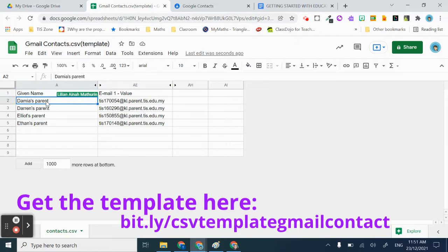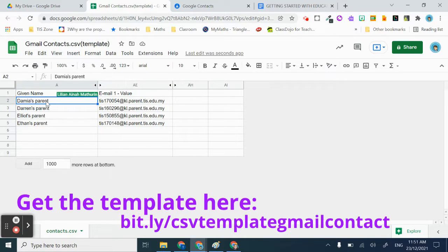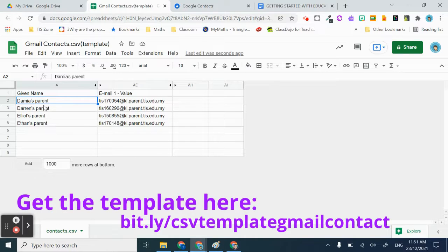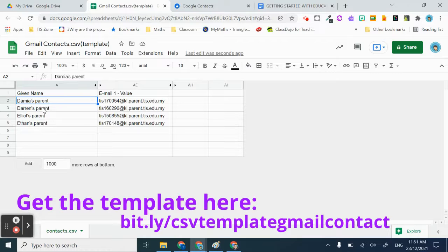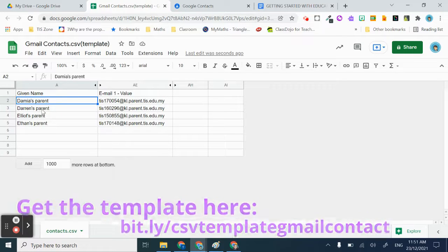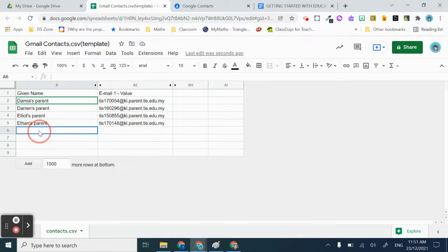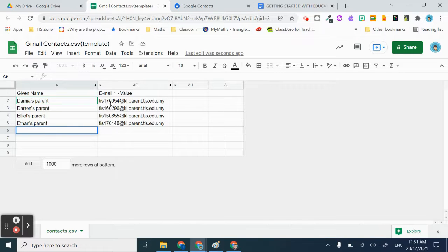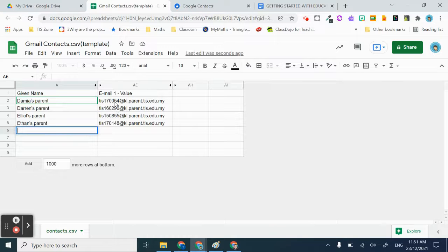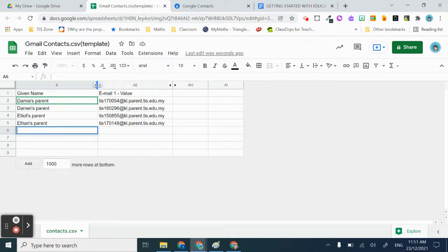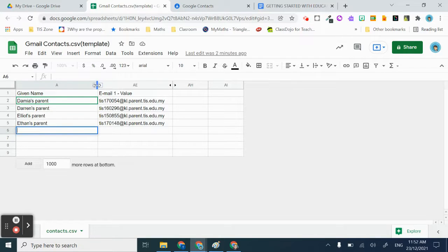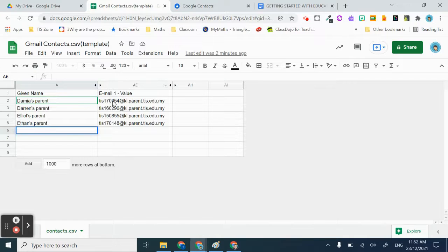What you need to do is just type in the parents' names. I think it's easier just to put the student's name, like Elliott's parents or Lily's parents. The email you can just get from Engage.